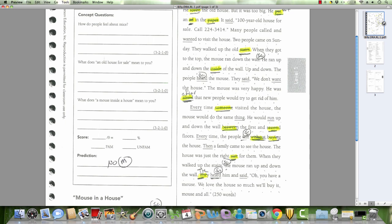Between. Between the first. First. And. What's that? Second. Second. Floors. Floors. Every time the people... what is this one? Left. No, I ended up left. Oh, without. Without. Buying. Buying the house.